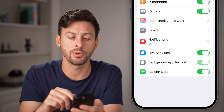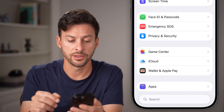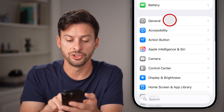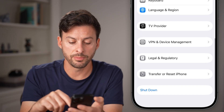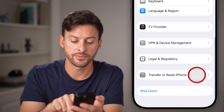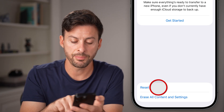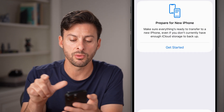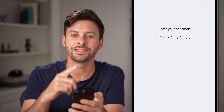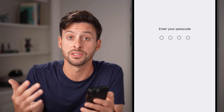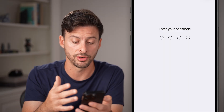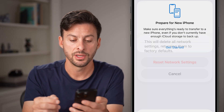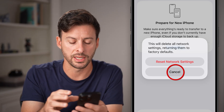Next, get out of there, scroll up, tap on General, scroll to the bottom, and hit Transfer or Reset iPhone. Tap on Reset and we're going to reset your network settings. This fixes a lot of issues with things not loading on your phone. Just enter in the passcode and then reset those network settings.